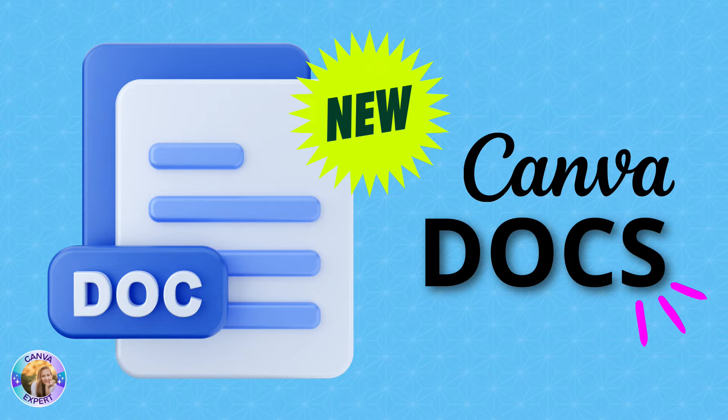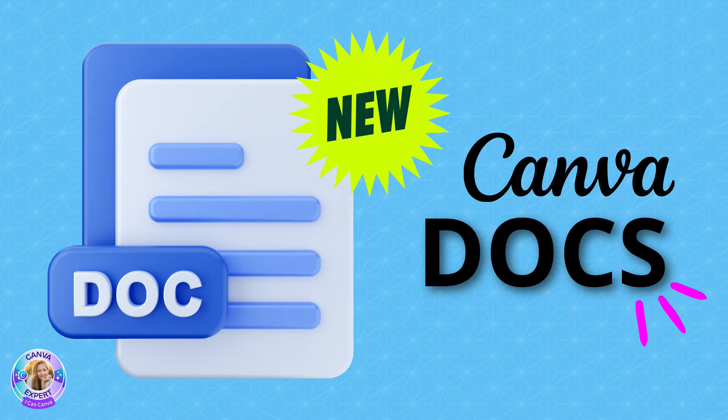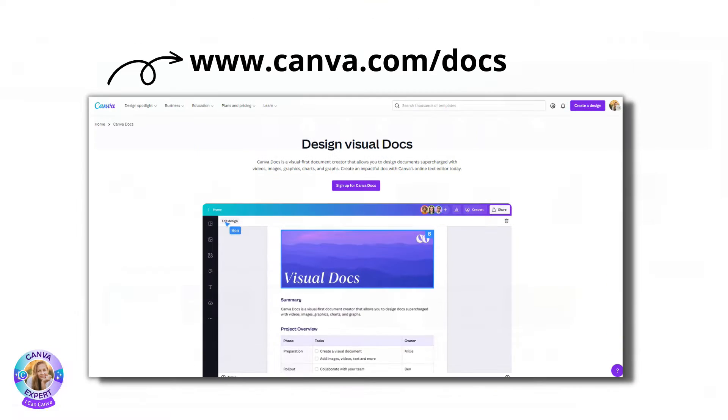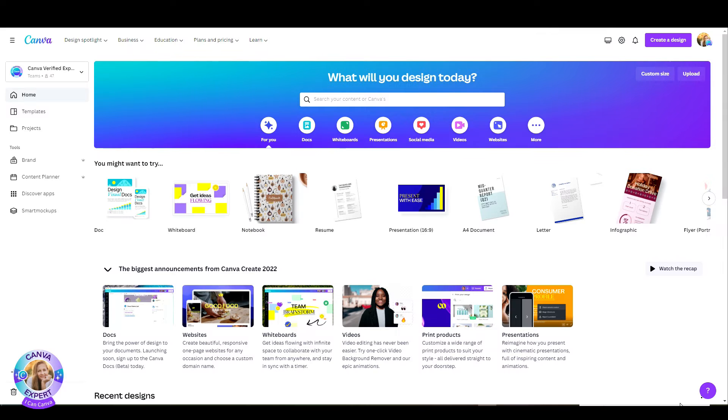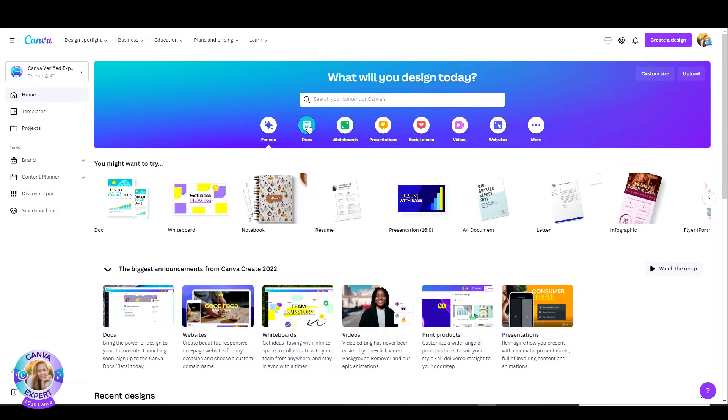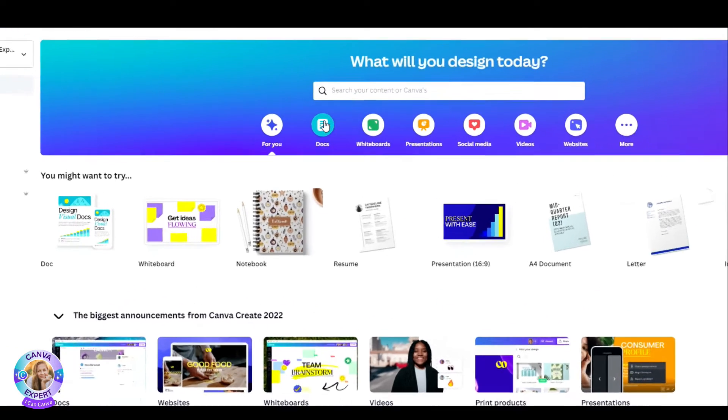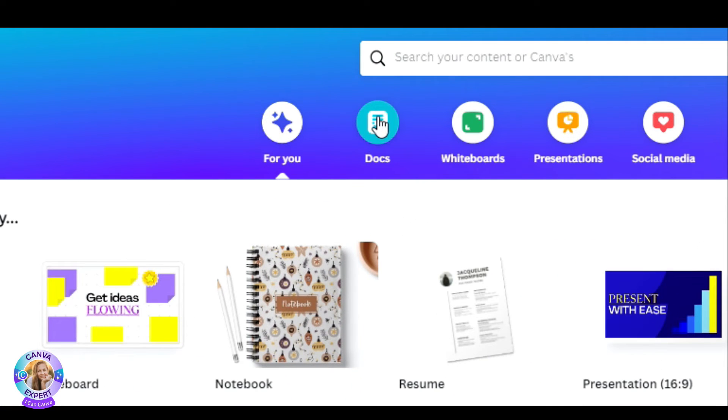So let's go ahead and see how we get started. First of all, if you still do not have Canva Docs, don't worry, just head over to canva.com/docs right here and sign up for Canva Docs. It'll take about an hour or two and you'll have it. So to begin, let's go to the suite and click on the Docs icon.